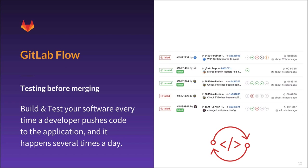Therefore, each merge request must be tested before it is accepted. The benefits of continuous integration are huge when automation plays an integral part of your workflow. GitLab comes with built-in continuous integration, continuous deployment, and continuous delivery systems built to support, build, test, and deploy your application.